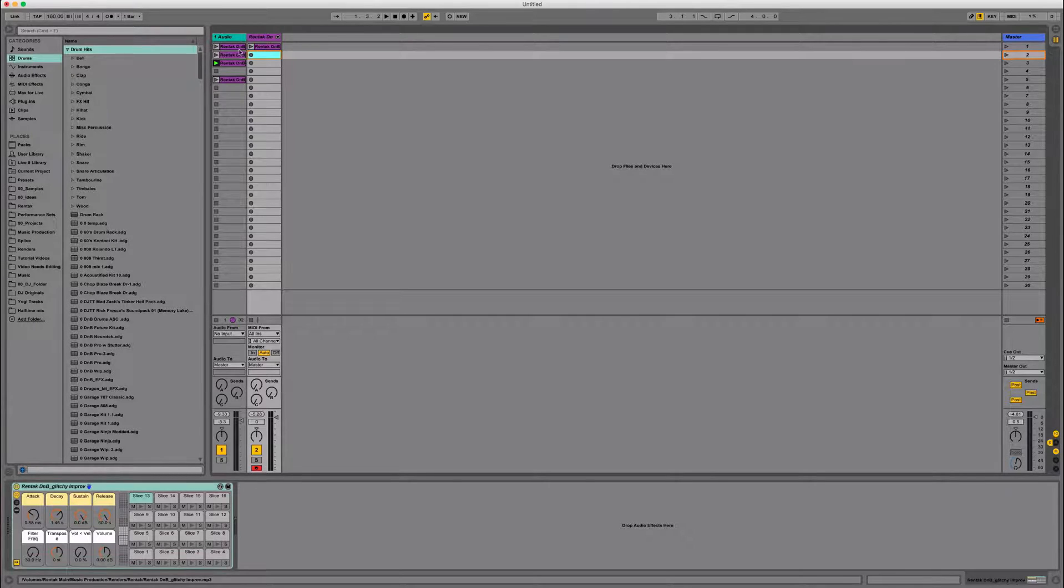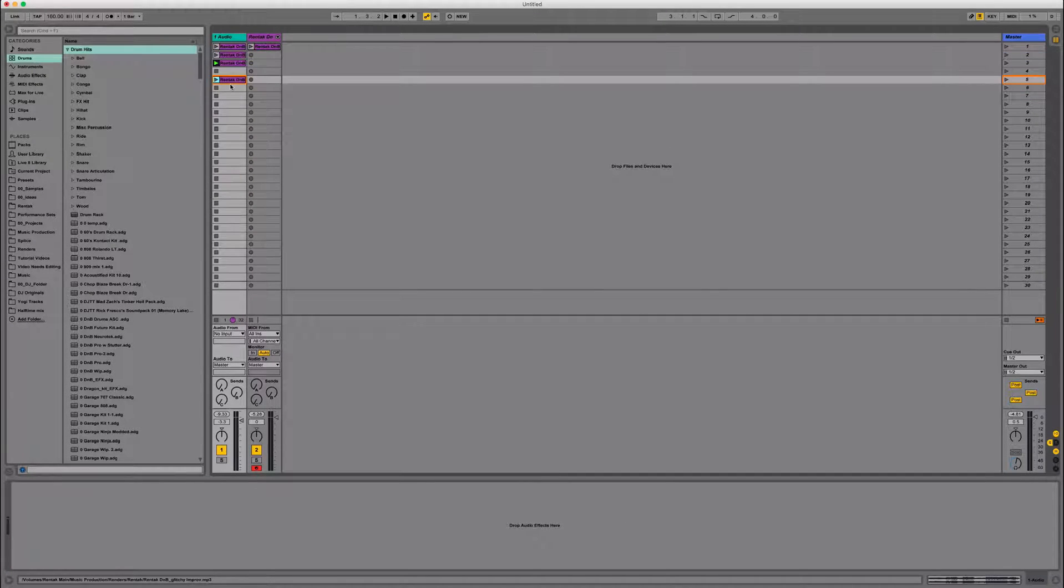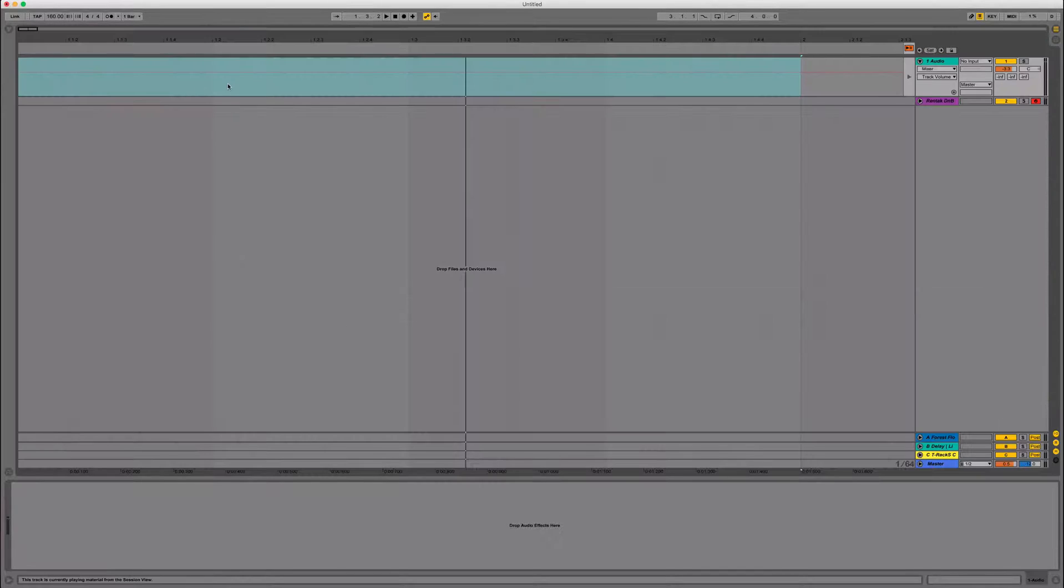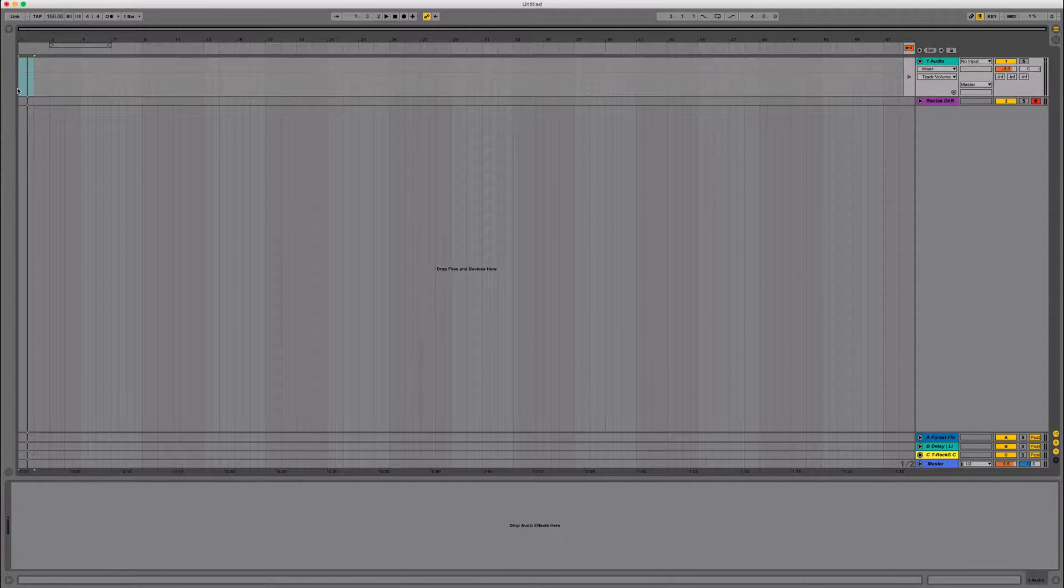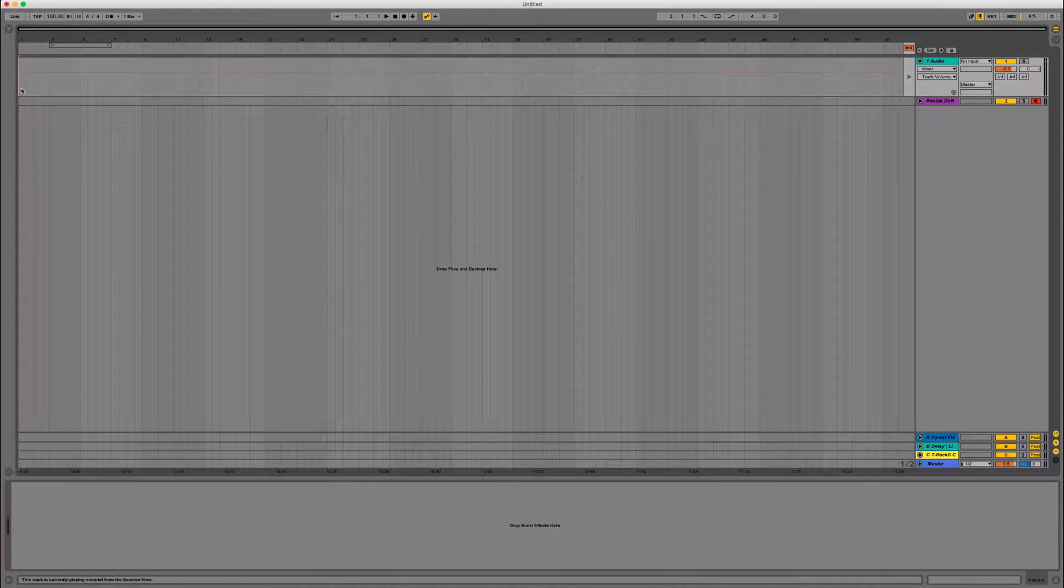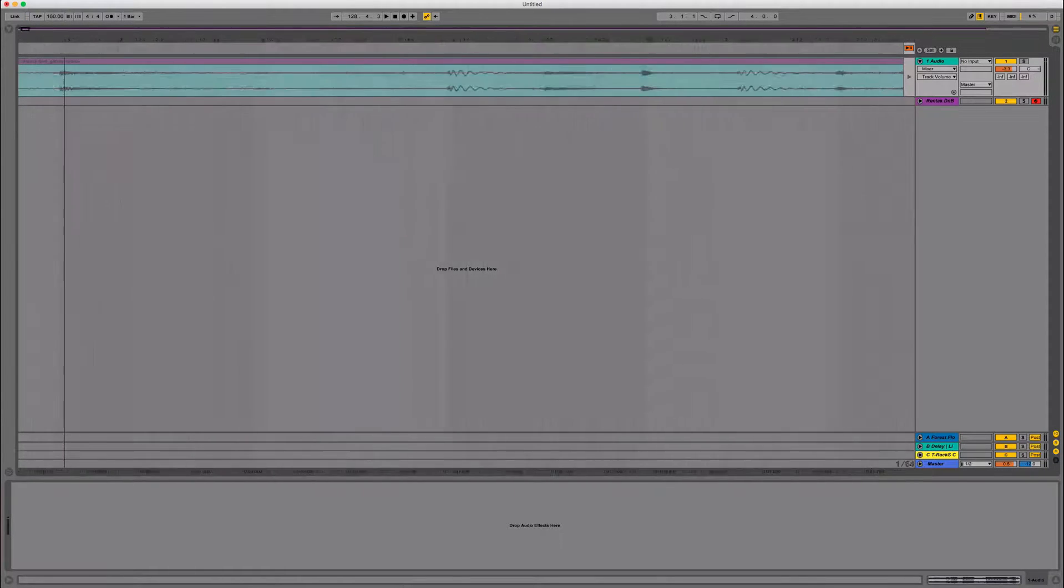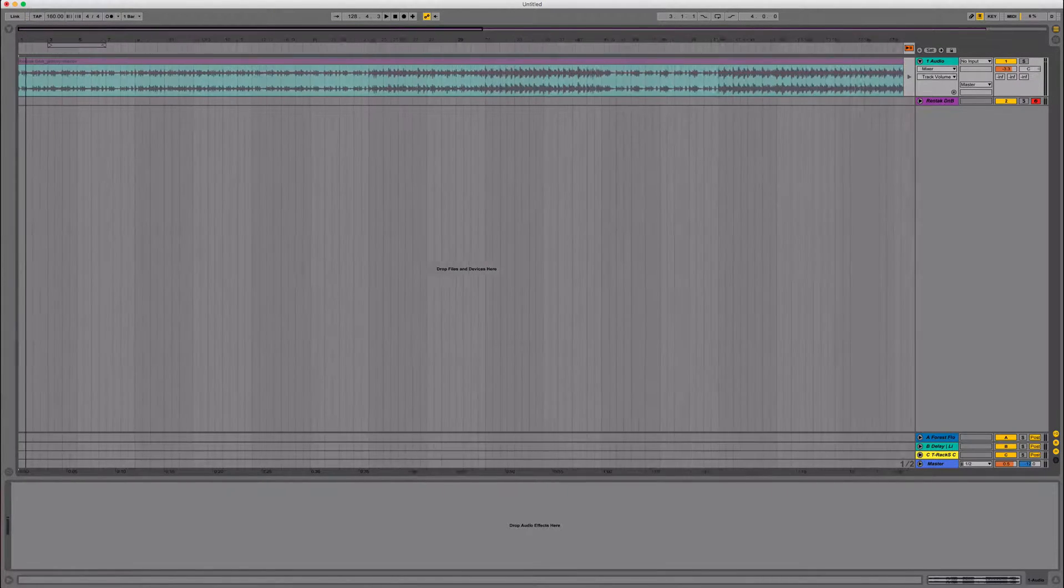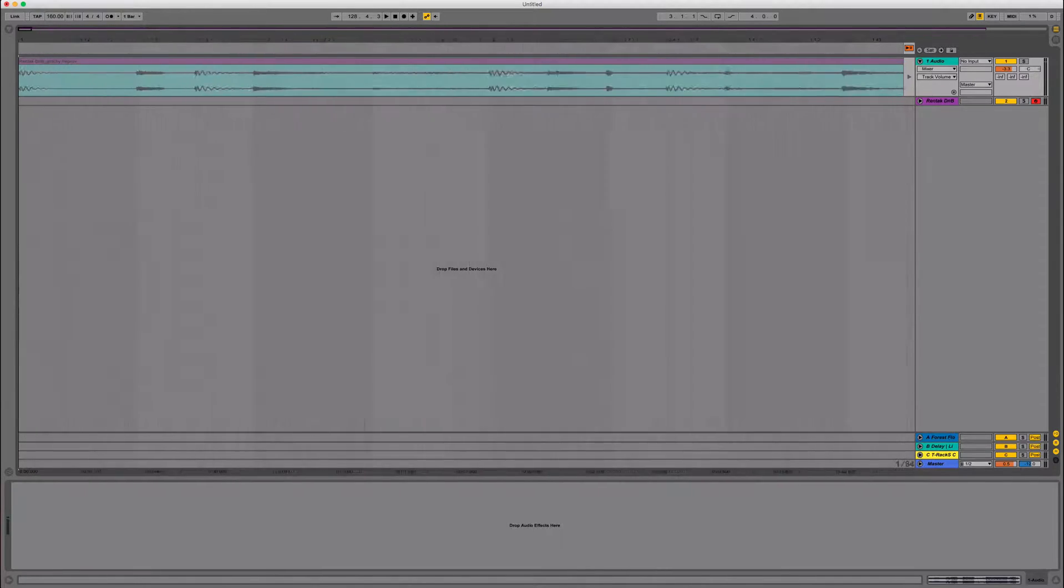Another good method is just take the whole sample. We'll get the original. We'll take the whole track and we're just going to stick it in arrangement view. I'm going to sit right at the beginning of the timeline and make sure that's on the one.